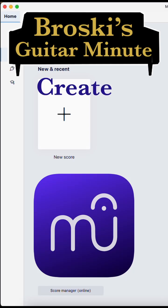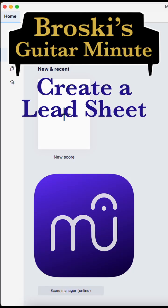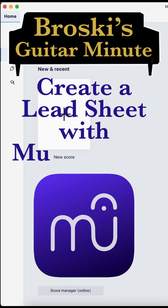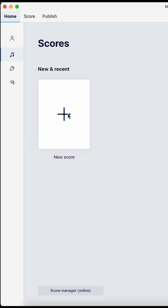Do you want to create a really quick lead sheet to share your music with other musicians or to be able to experiment with melody? Try MuseScore.